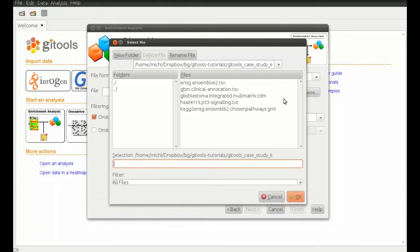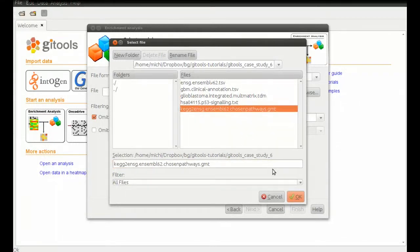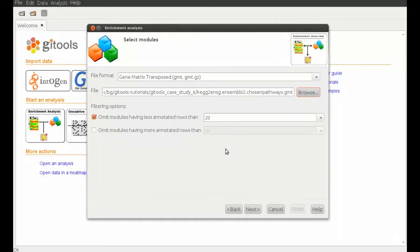In the module selection, we want to load the file that maps the pathways to gene IDs. Each module will be analyzed separately for each sample unless we apply some filtering.